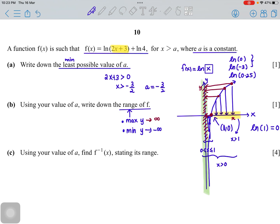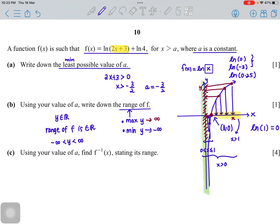To write the answer for range, you can say y is an element of real numbers. If you prefer interval notation, write y is between negative infinity and positive infinity — but make sure you do not include an equal sign, because we cannot assign an exact value to infinity.